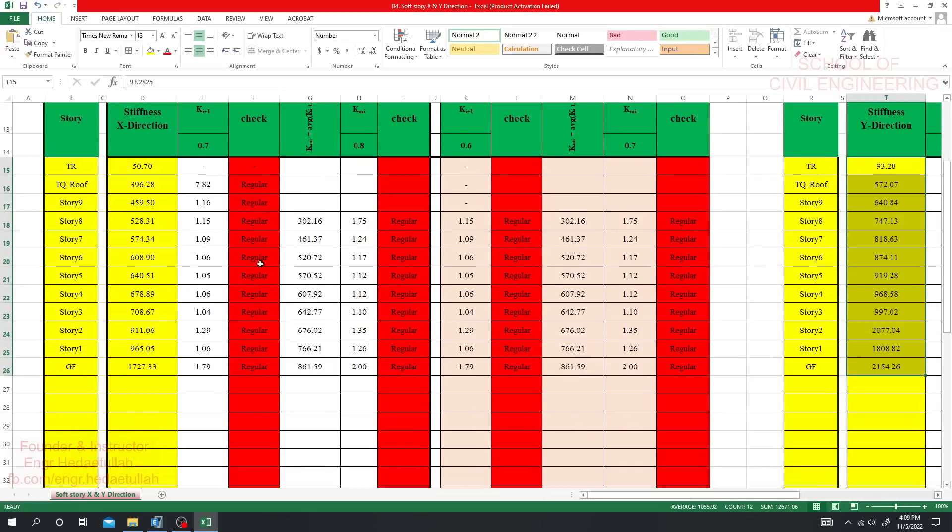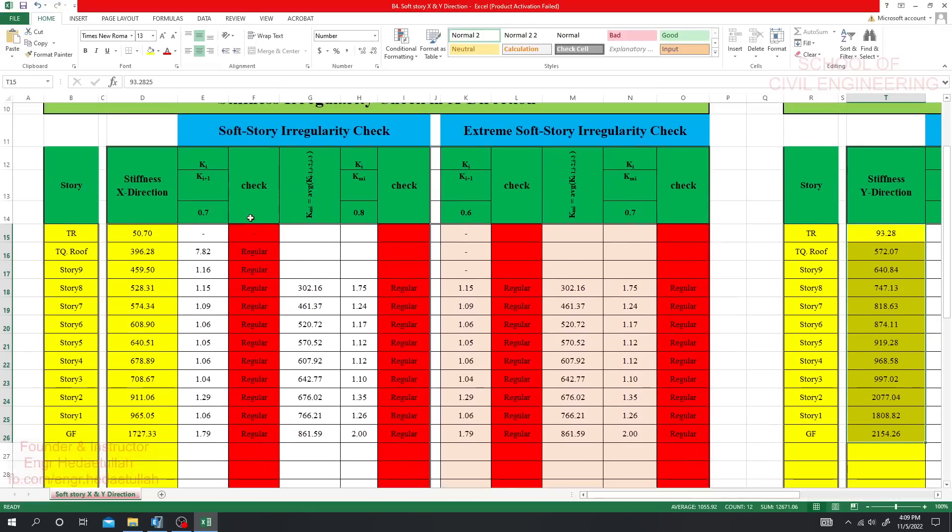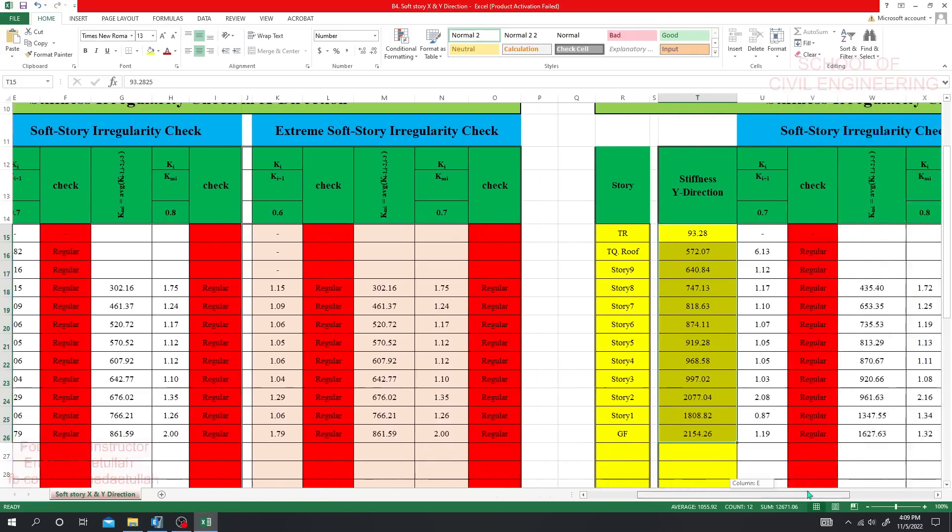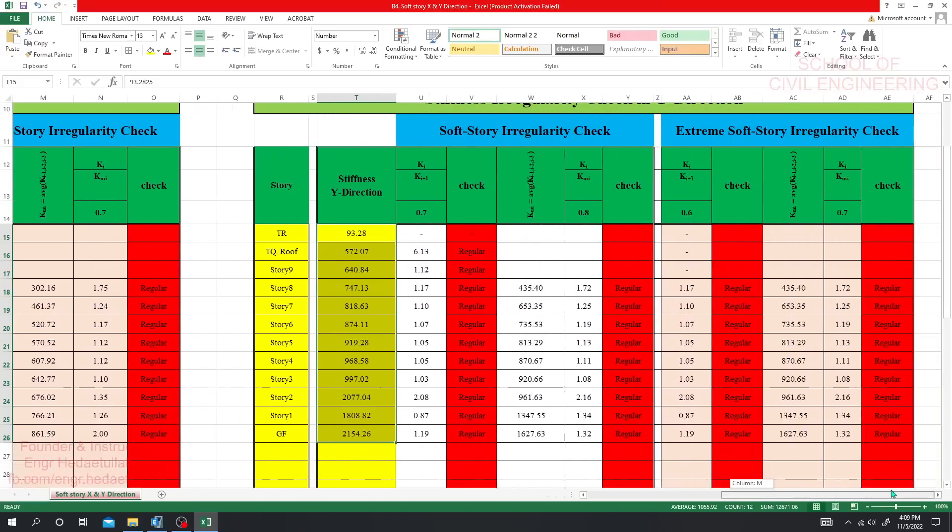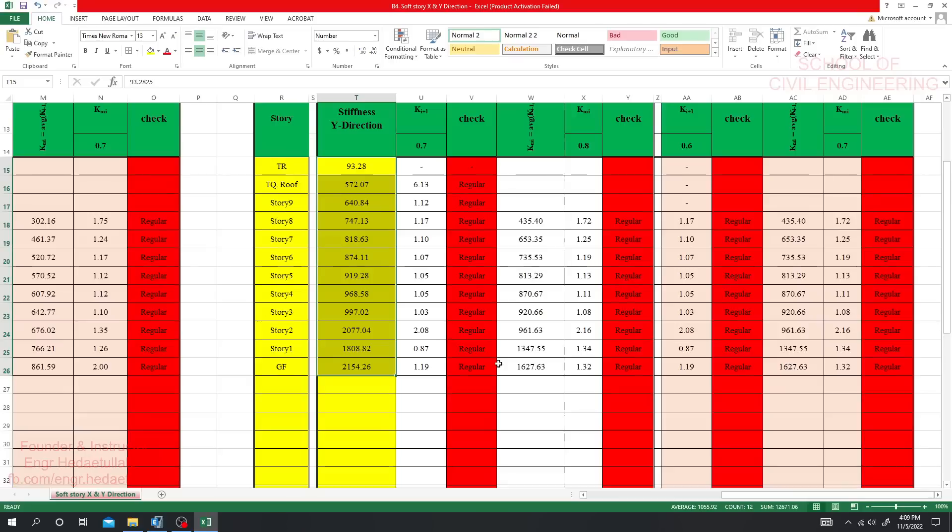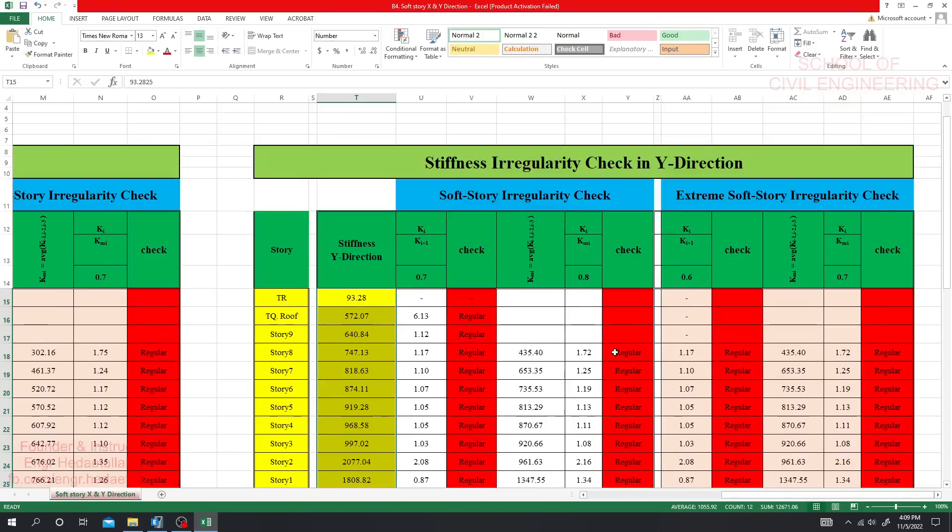Just see now, the soft story check shows that it is regular. That means there is no issue. The check is also regular here and regular everywhere. That means they have no soft story irregularity or extreme soft story for our model in X direction earthquake and for Y direction earthquake. This is okay.